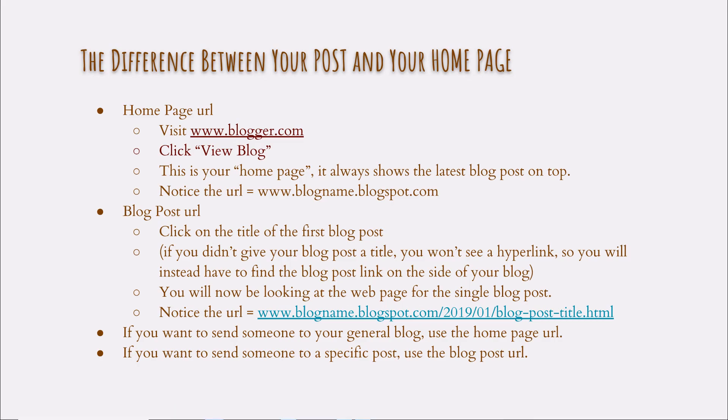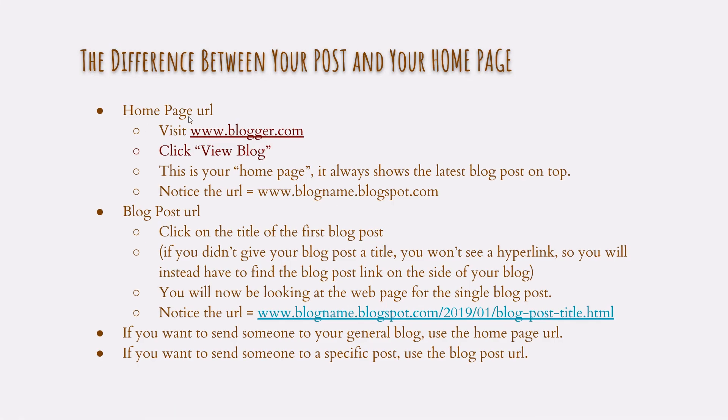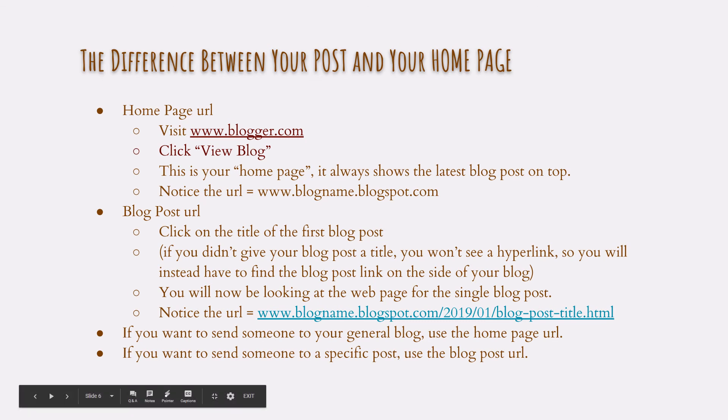And with that, that is the difference between your post and your home page. And when you submit your URL to the assignment, I'm going to want to see your post URL so that I can go to the specific assignment. So we'll look at that in the next video. I hope you had fun. This is fun for me. And I will see you in class. Bye.